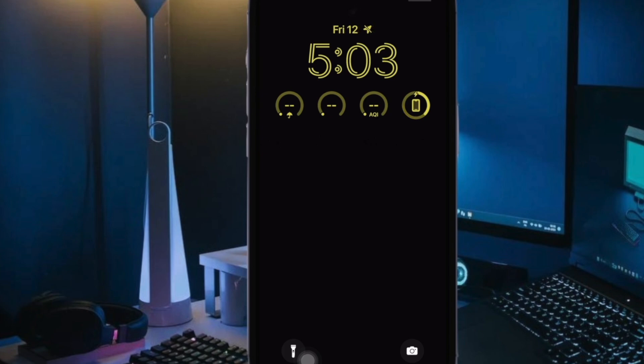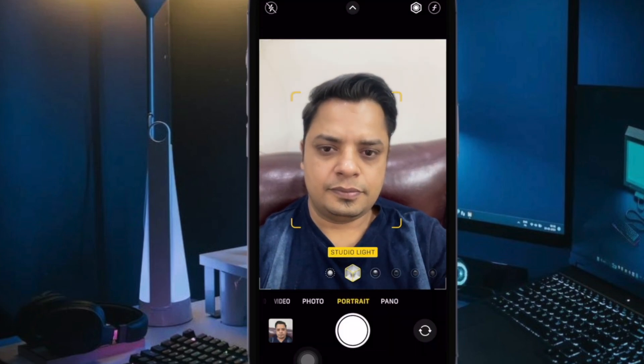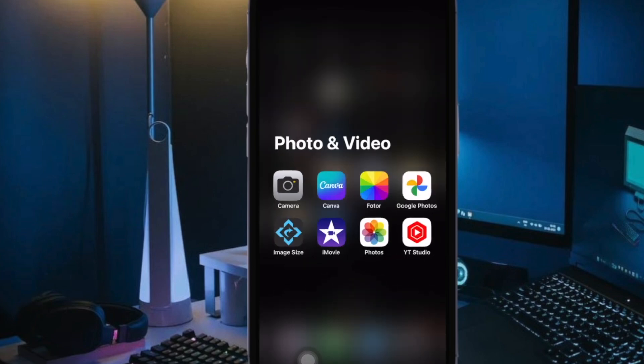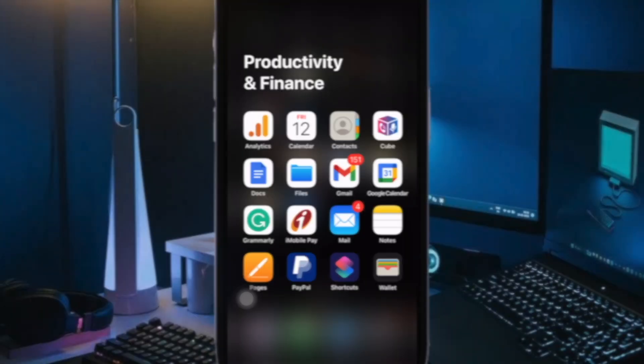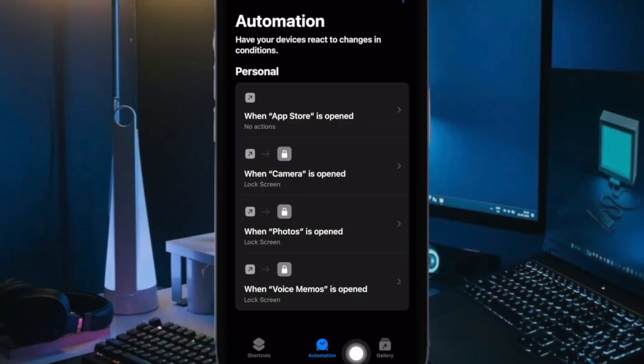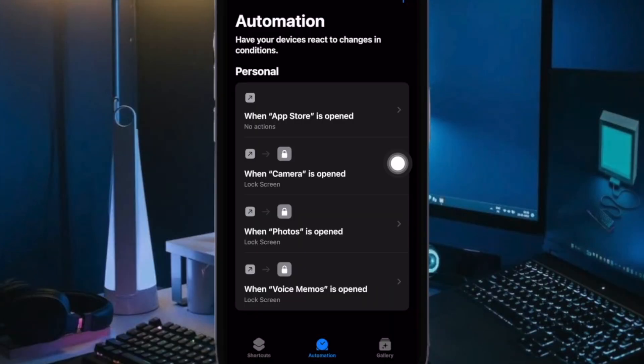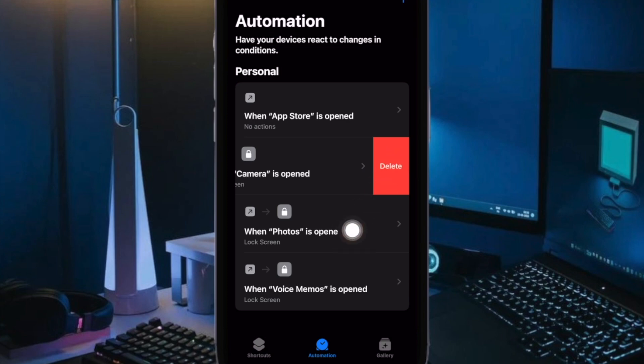It's worth pointing out that you will need to delete the Automation if you ever want to remove the lock from the camera app on your iPhone. To do so, navigate to the Shortcuts app on your iPhone and then tap on the Automation tab at the bottom. Then find the Automation and swipe left on it and hit the red Delete button.